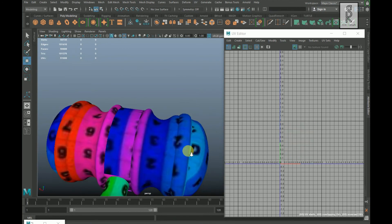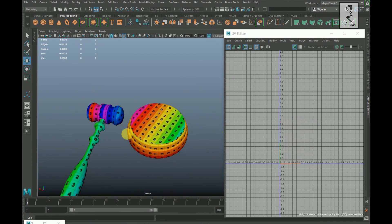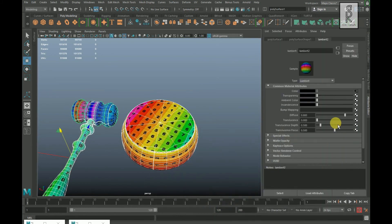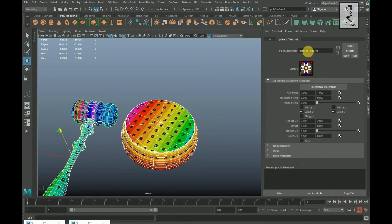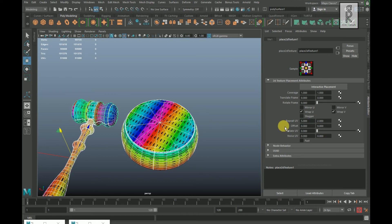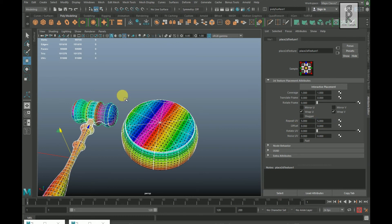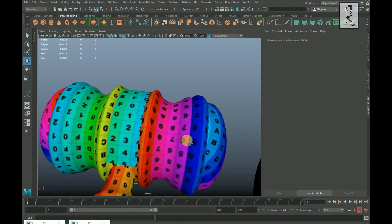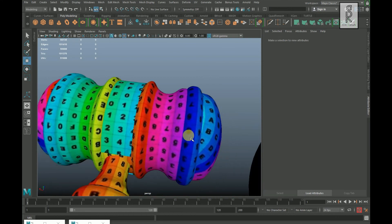Adjust the tiling of the UV texture to see it more clearly — go to Lambert 2 and click here, then change the Repeat UV values to 5. It is looking good.